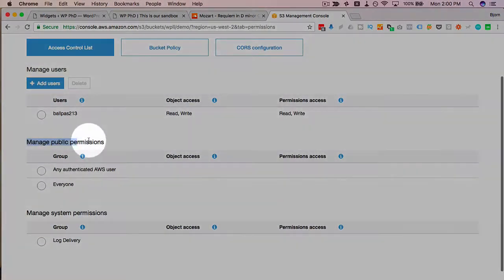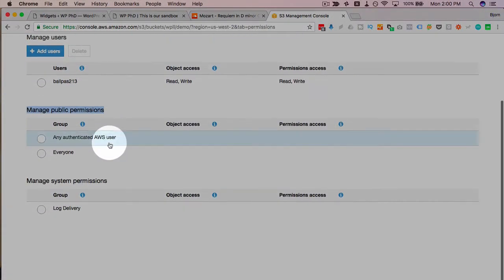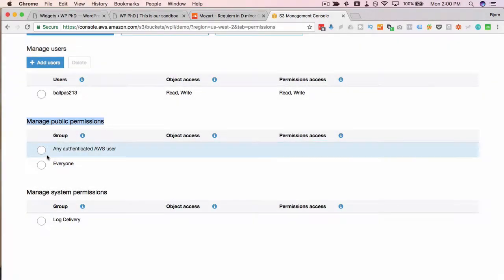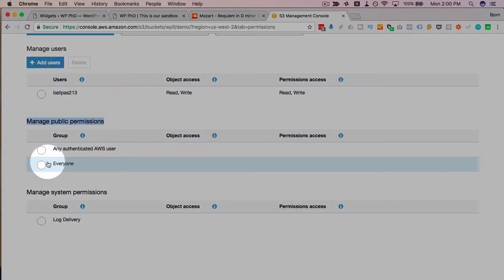under the public permissions you want to make sure that there is an everyone added to that otherwise people won't be able to listen to the audio.